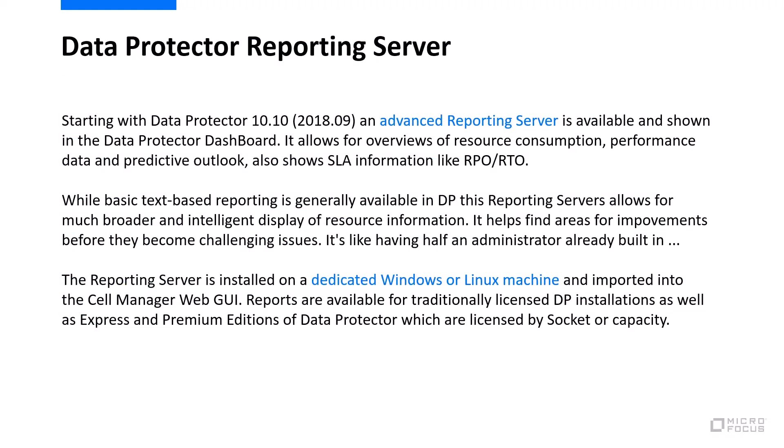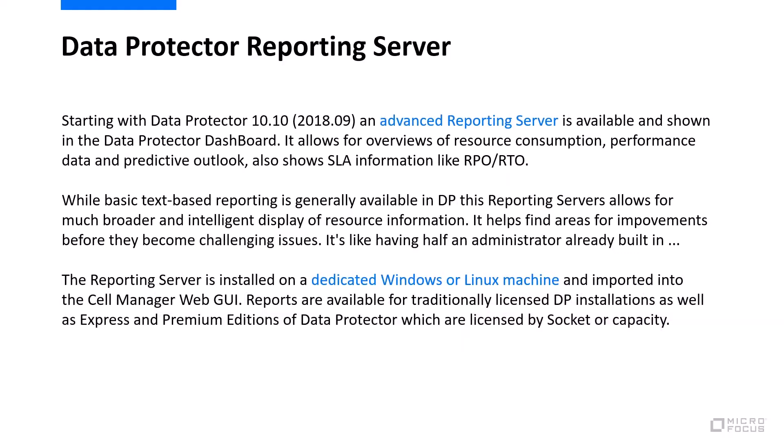Starting with Data Protector 10.10, we introduced an advanced reporting server option which is available for Data Protector users. It snaps into the Data Protector dashboard and shows you resource consumption, performance data, predictive outlook, and many more information, also service level agreement information like recovery point objectives and recovery time objectives.